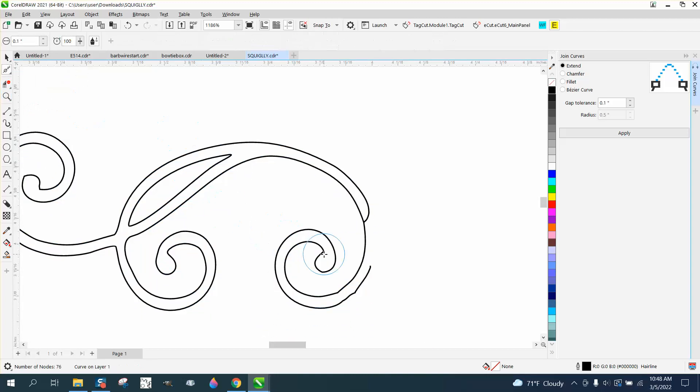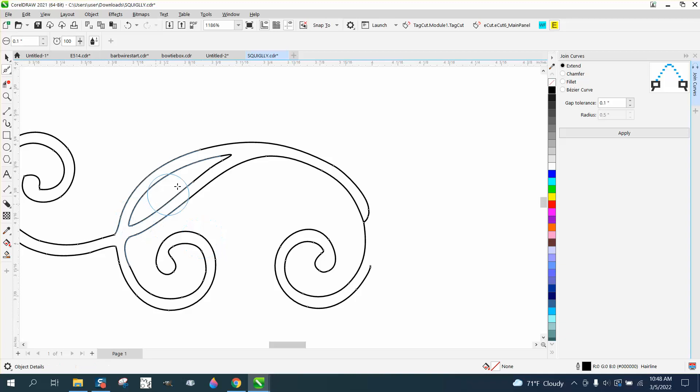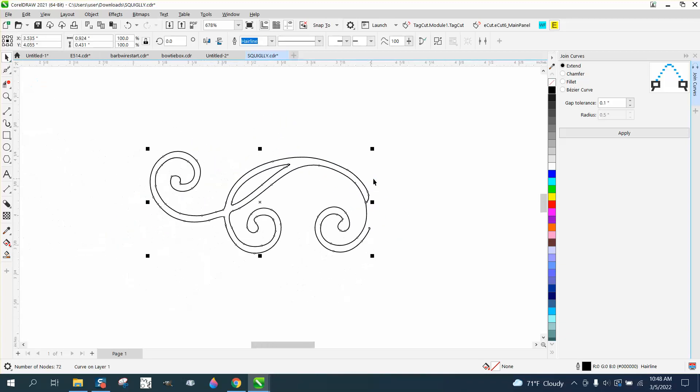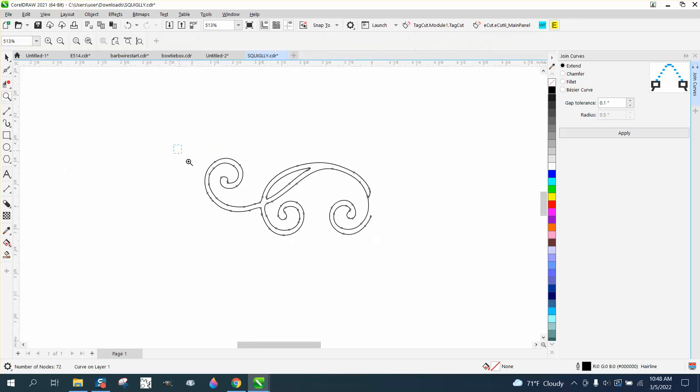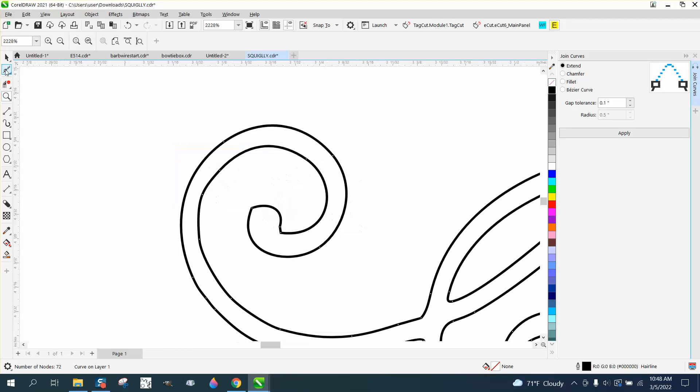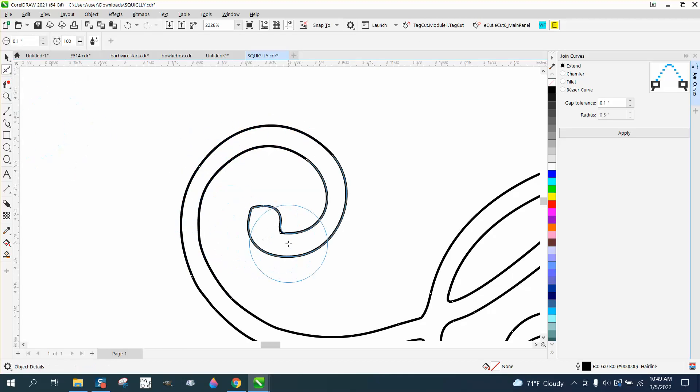If you didn't have the smoothing tool, and the gentleman I'm doing this for actually does because he has 21, you could use just the shape tool. I'm going to smooth one more corner right in there. We're going to call that good.